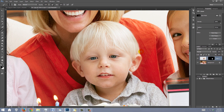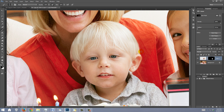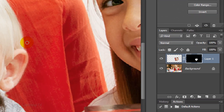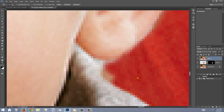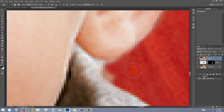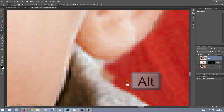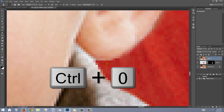Once you've retouched it as much as you can, make a composite snapshot by pressing Ctrl Shift Alt E on Windows or Cmd Shift Option E on a Mac. Zoom into the area you want to retouch. Open your Clone Stamp Tool by pressing S on your keyboard. Adjust the size of your tool, Alt-click or Option-click on your source area, and brush over the target area you want to clone. When you're done retouching all the areas, fit your document back onto your canvas by pressing Ctrl or Cmd 0.